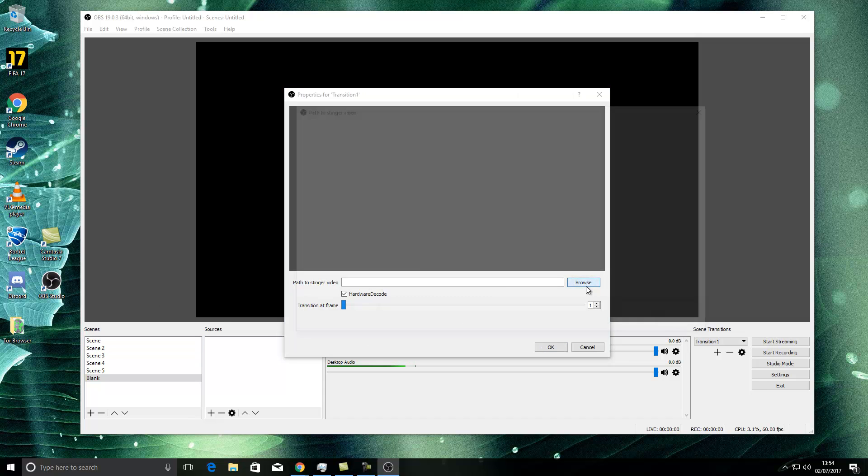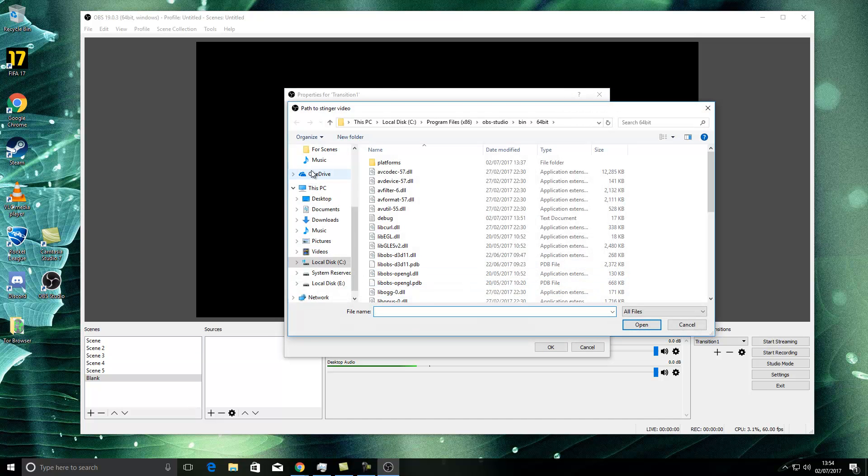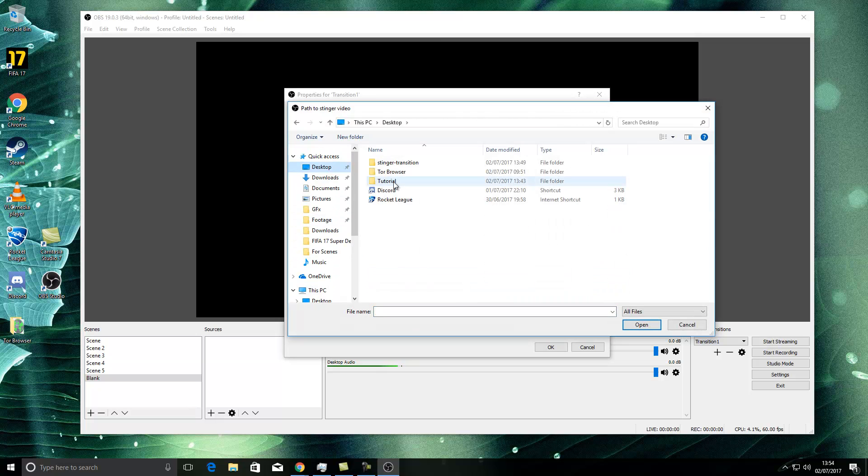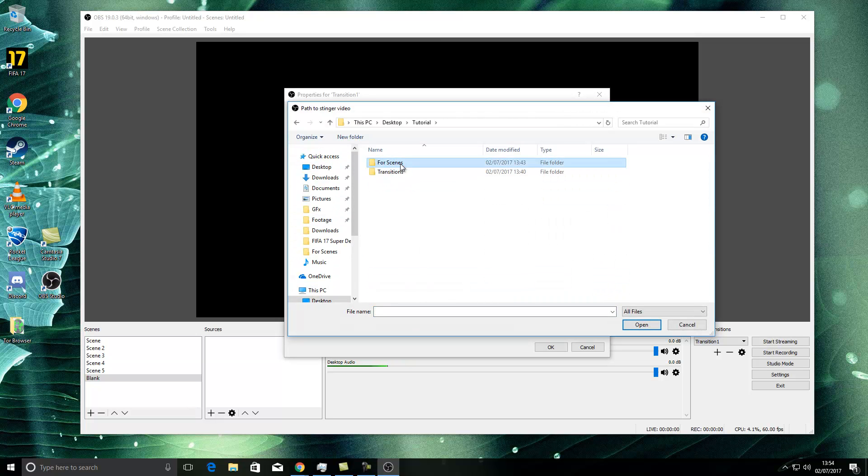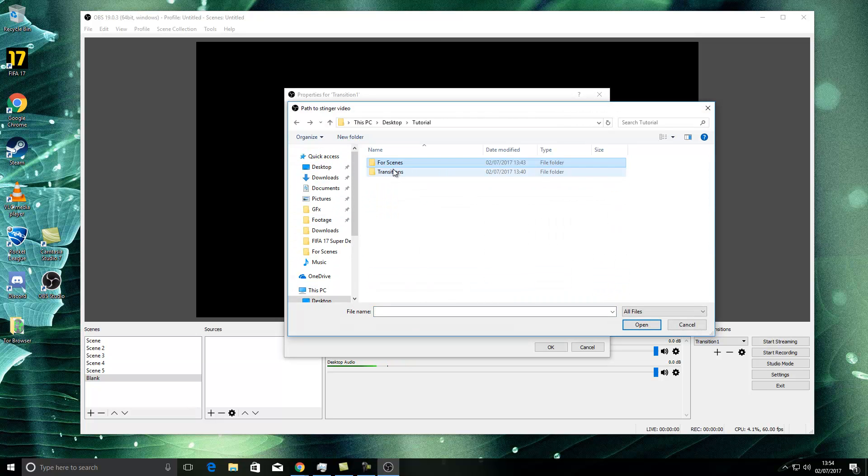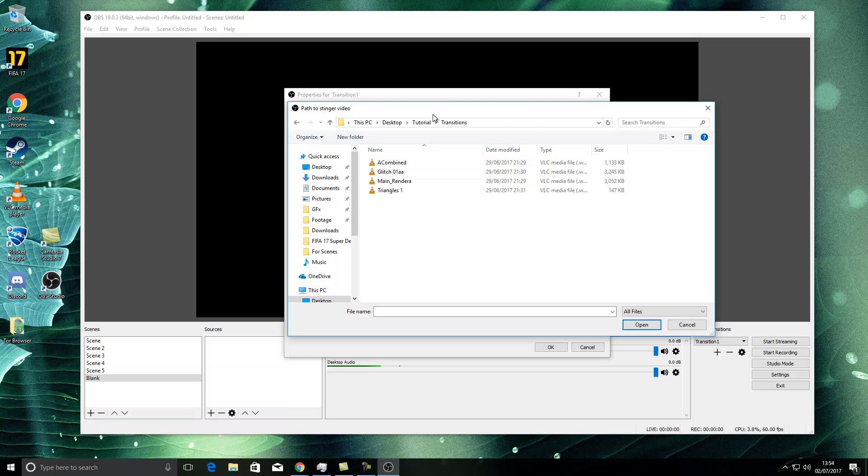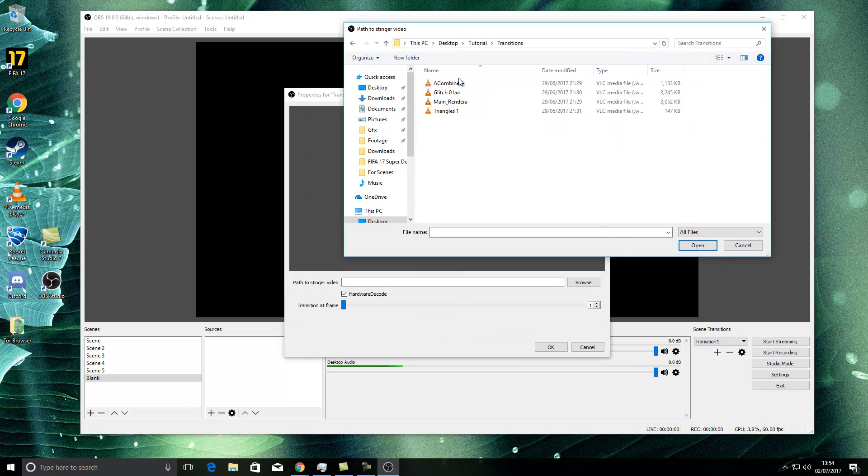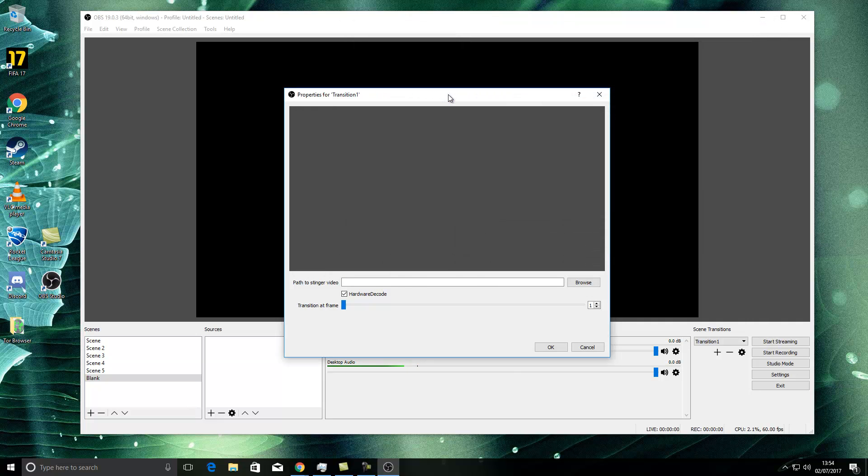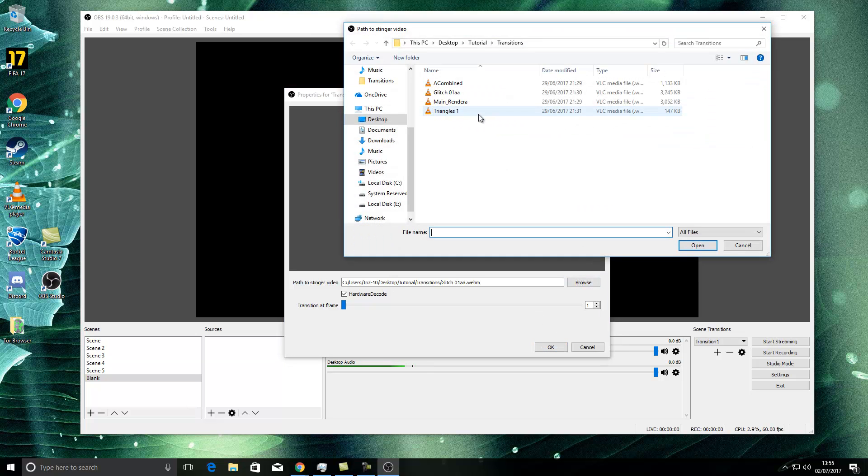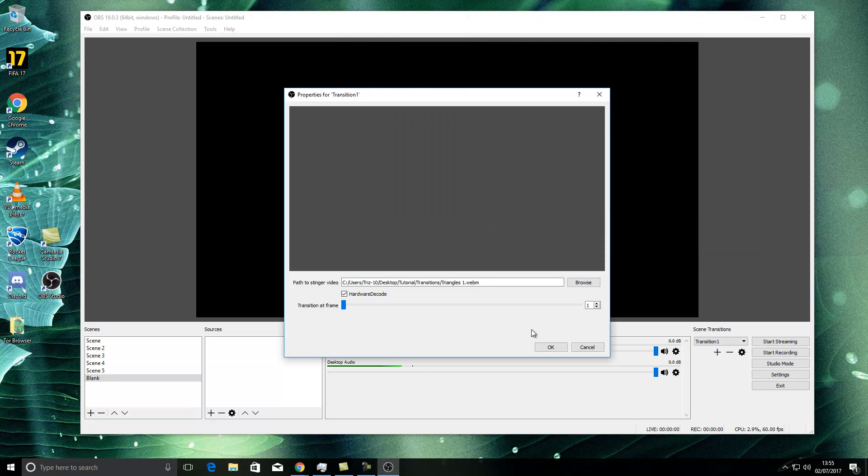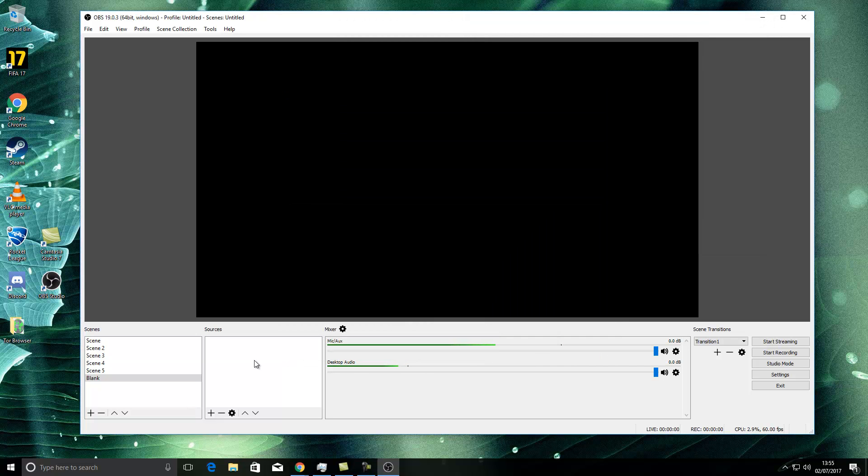So you're going to go ahead and browse. I've already made it and put it on my desktop and it's hitting the transitions. Random names I know, but just go with it. So one here I've created is a glitch one. So I'm going to start with a different one just to give you an idea of what actually is going on here.